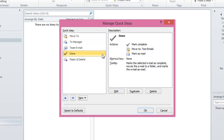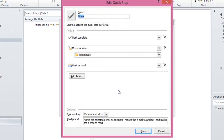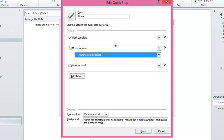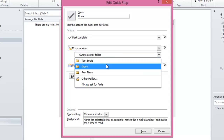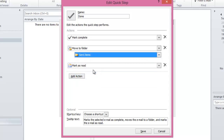The fourth QuickStep is Done, which would mark the selected email as complete, move the email to a folder, and mark the email as read. Click on Edit. Done would mark the email as complete and move it to a folder. You can choose the folder here — I'll select Sent Items — and mark the email as read. Unlike the others, there are additional options that you can customize. Let's click on Save.